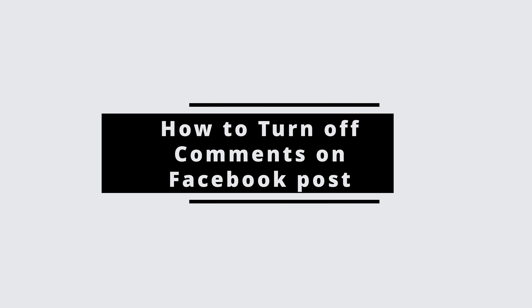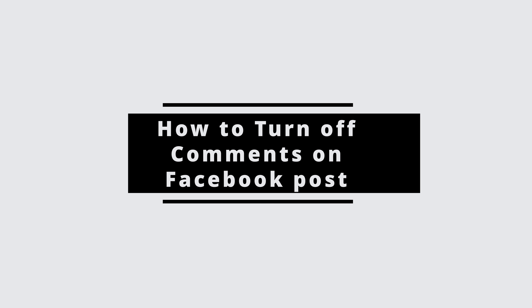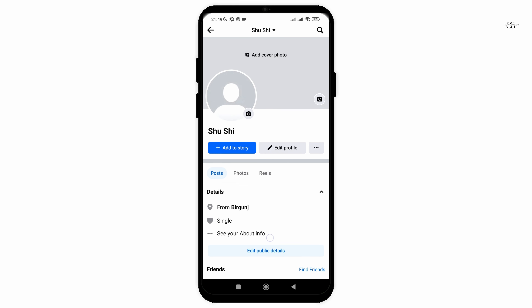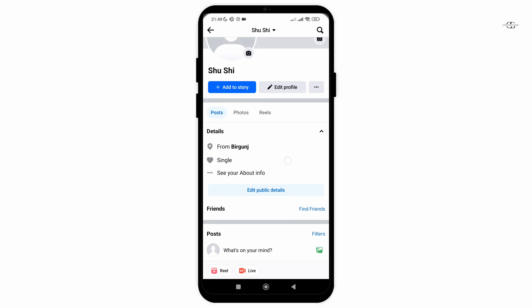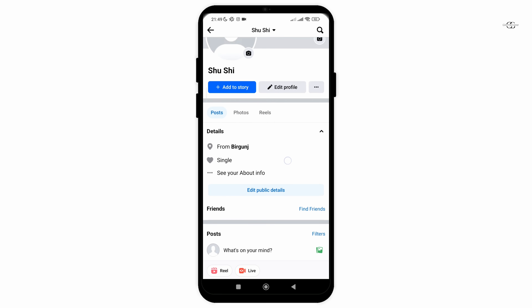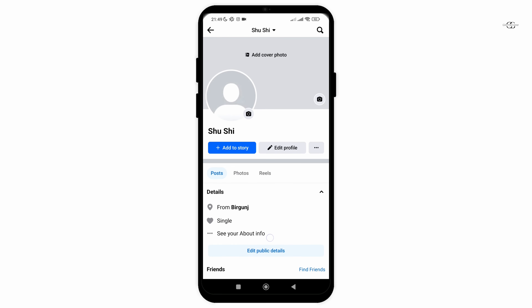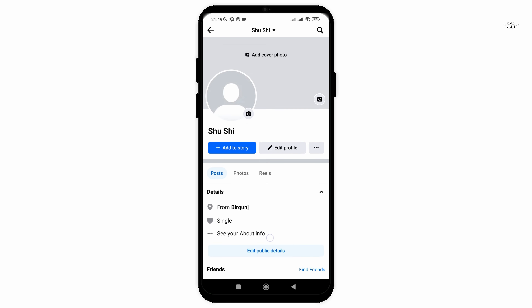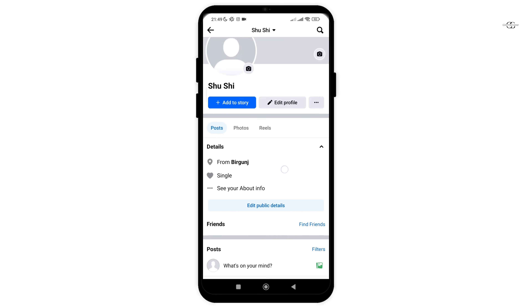How to turn off comments on Facebook post. In this video, I will guide you through the entire process of how you can easily turn off comments on your Facebook post, so without any further delay, let's get into it.